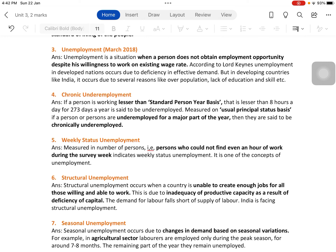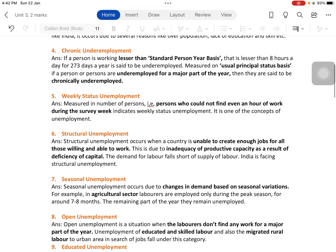The next one is weekly status unemployment, another concept of unemployment. Based on the survey week, the extent to which a person is employed or unemployed is found out, measured in number of persons. Persons who could not find even one hour of work during the survey week are considered unemployed — this is weekly status unemployment.